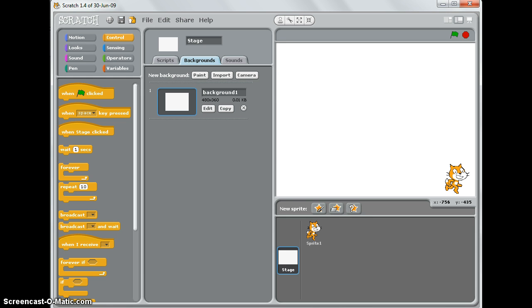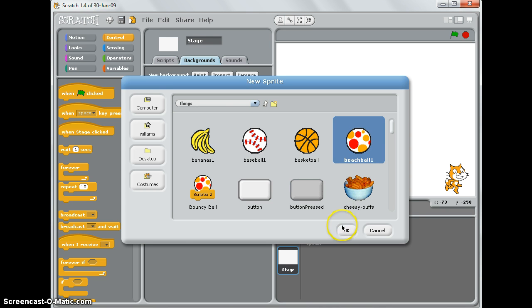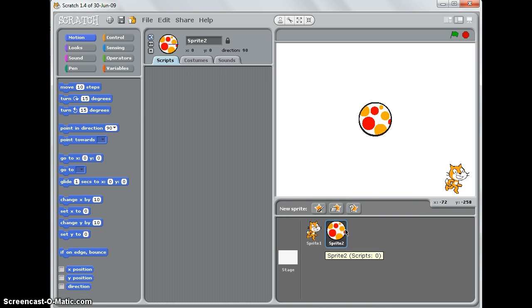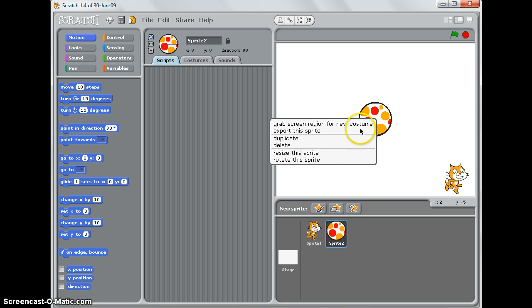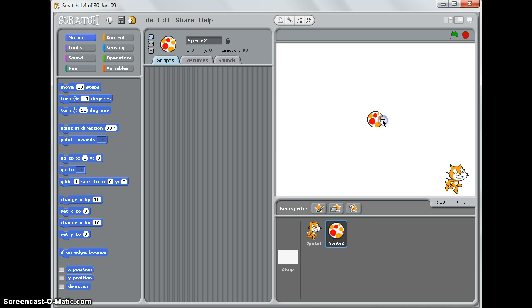Let me show you how it works. I'm going to start by choosing an object that's going to fall from the sky, and I'm going to choose the beach ball. I'll make it a bit smaller by right-clicking, selecting resize, and making it this small. I'm going to position my beach ball where I want it to fall.